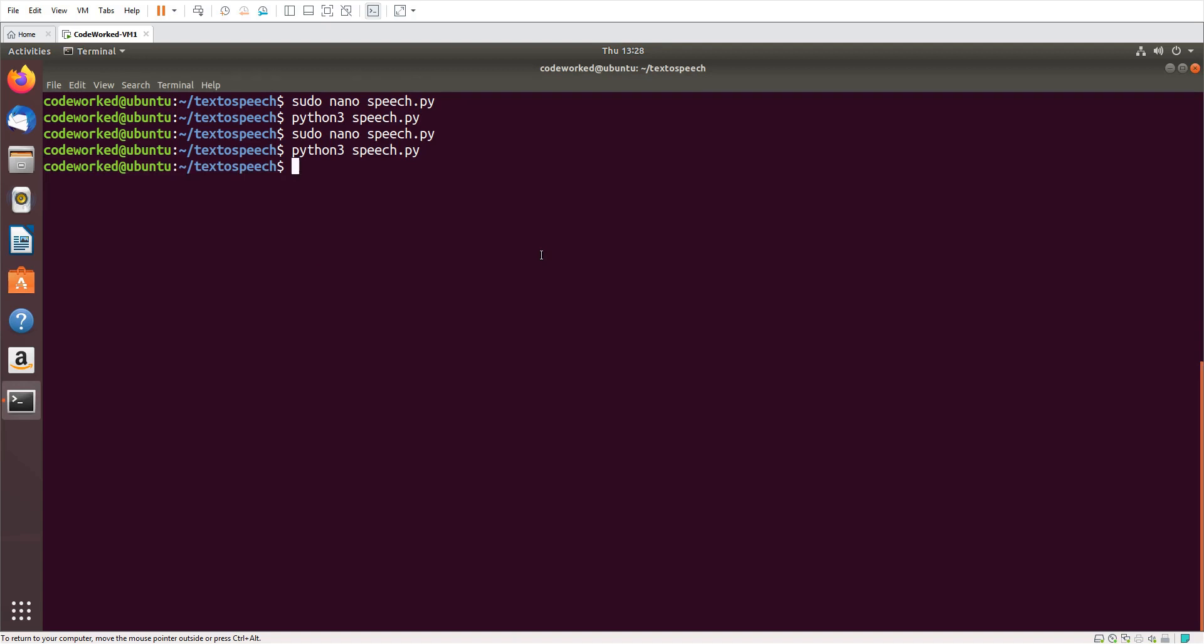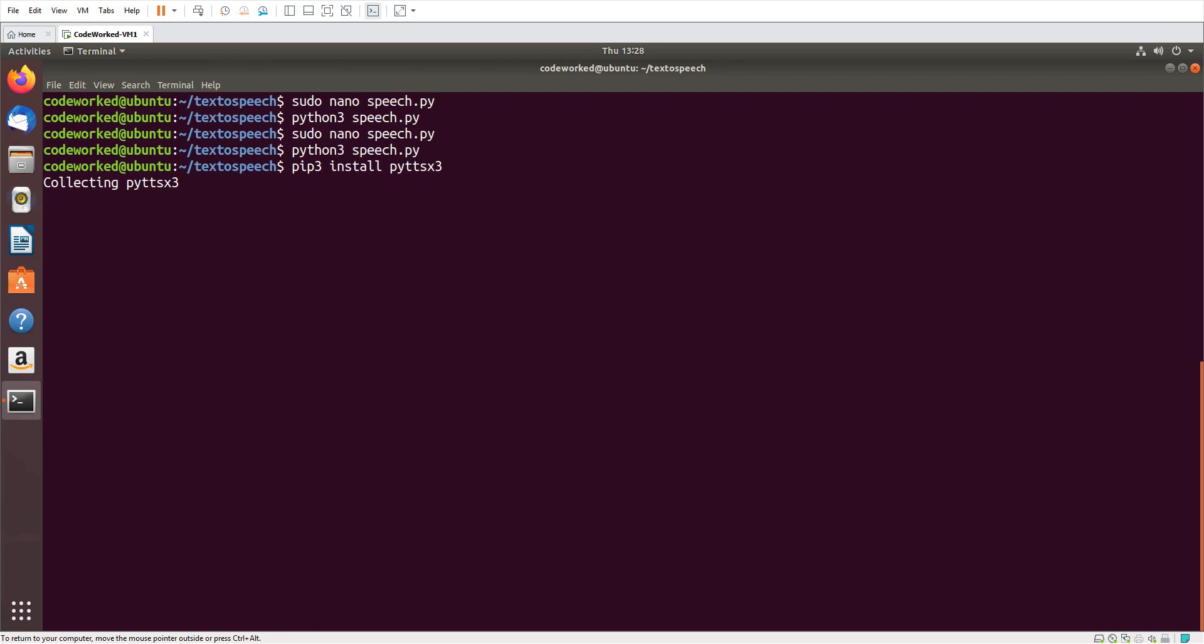So for this we will need to import a module named pyttsx3. I already installed it using pip. Let me show you: pip3 install pyttsx3. It's already installed for me, but you will need to install it.